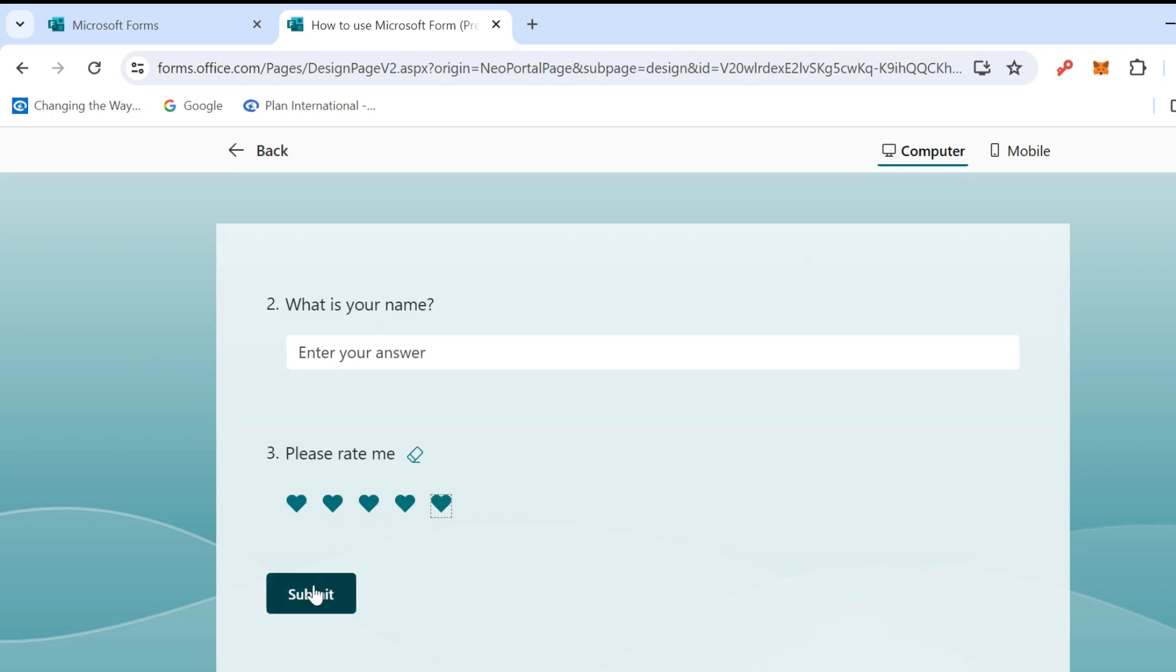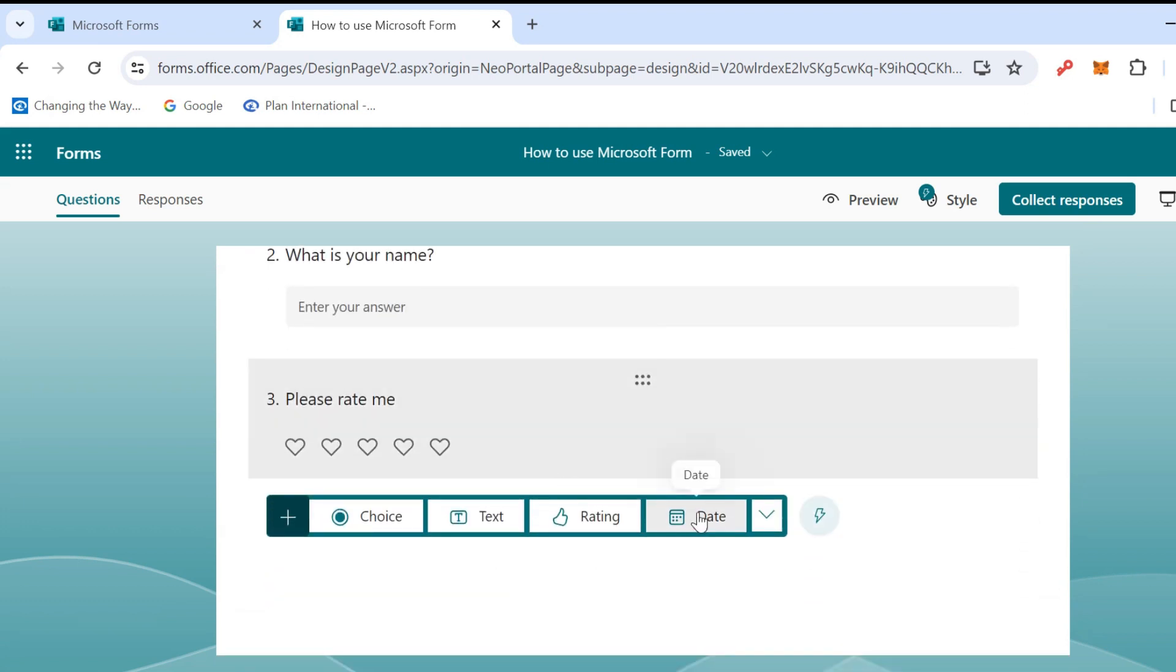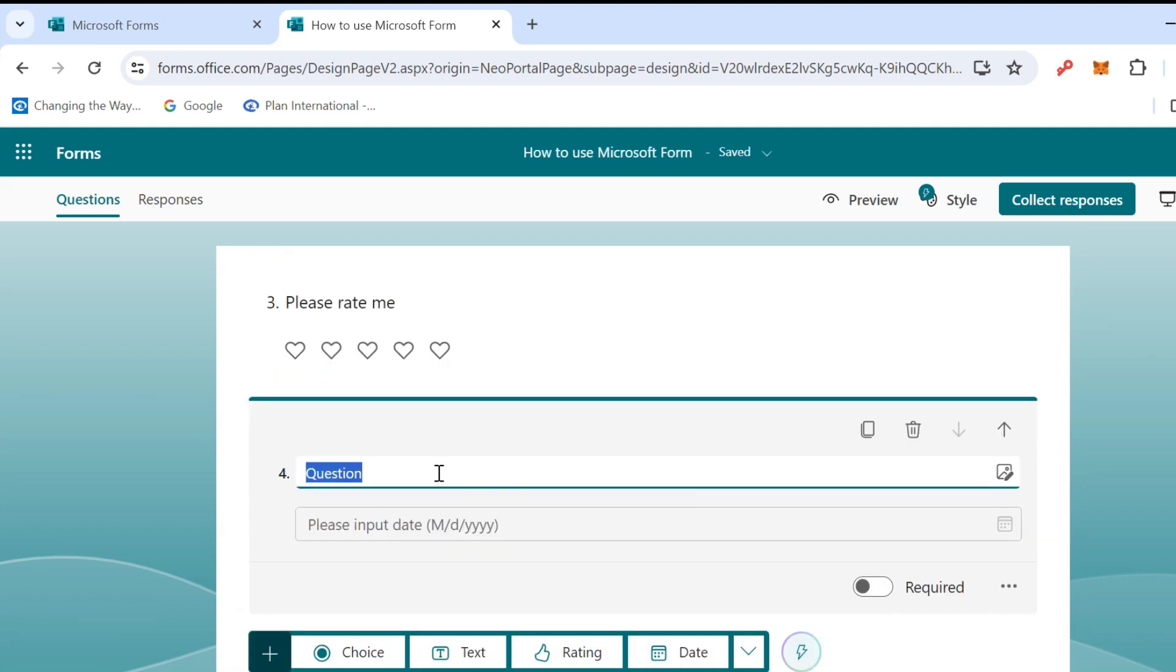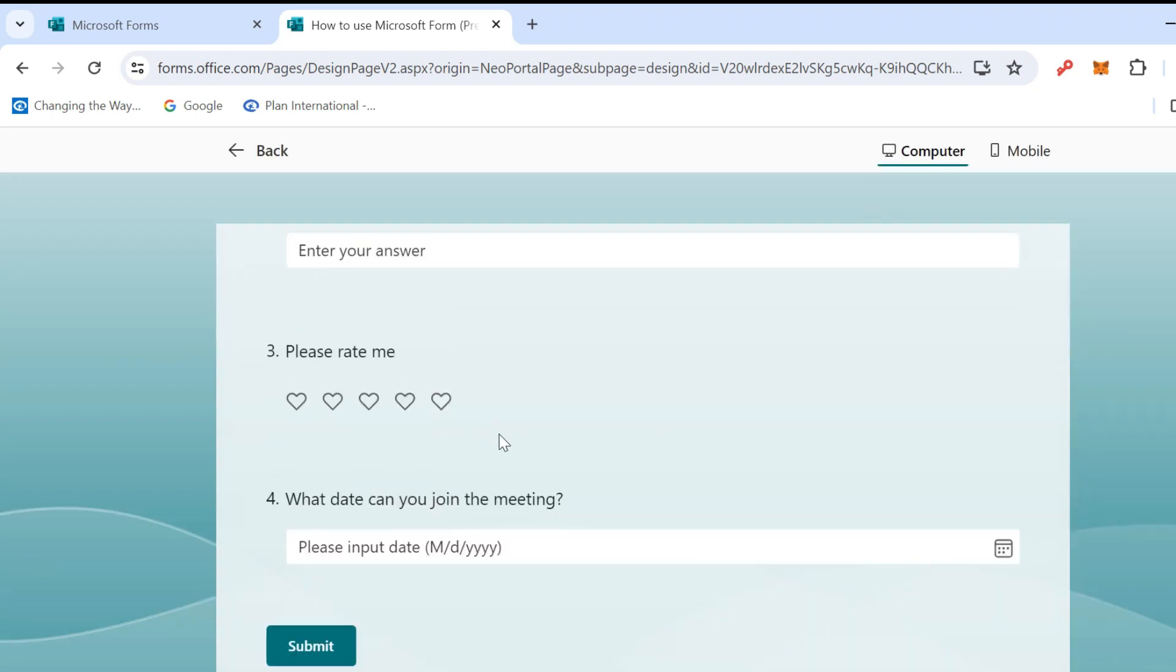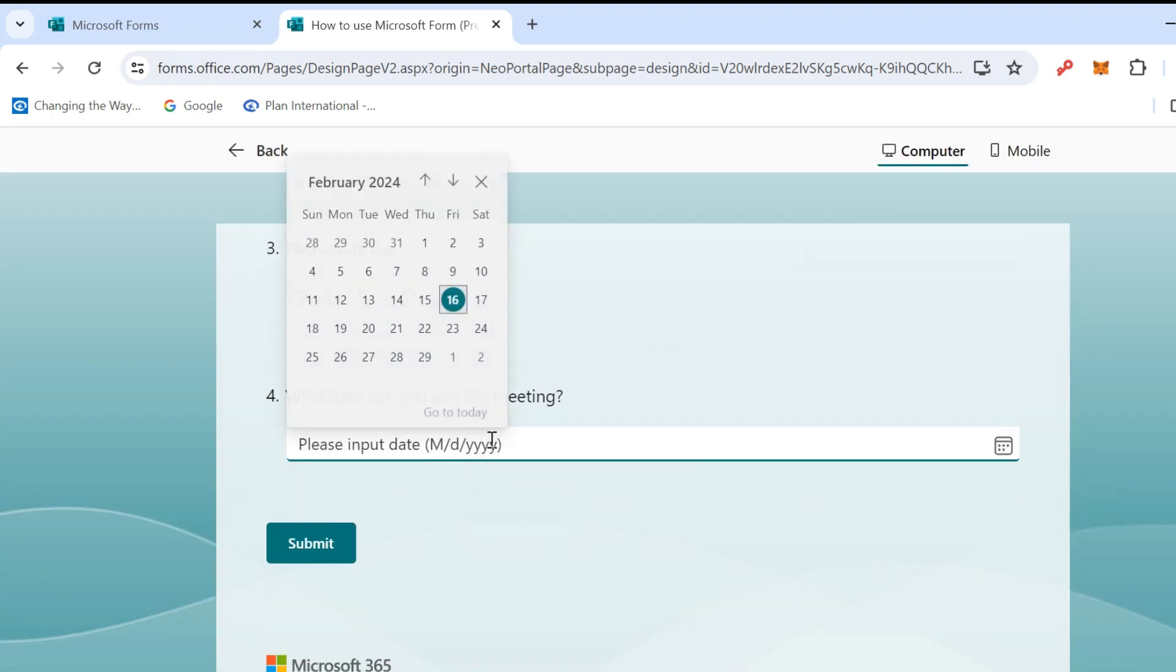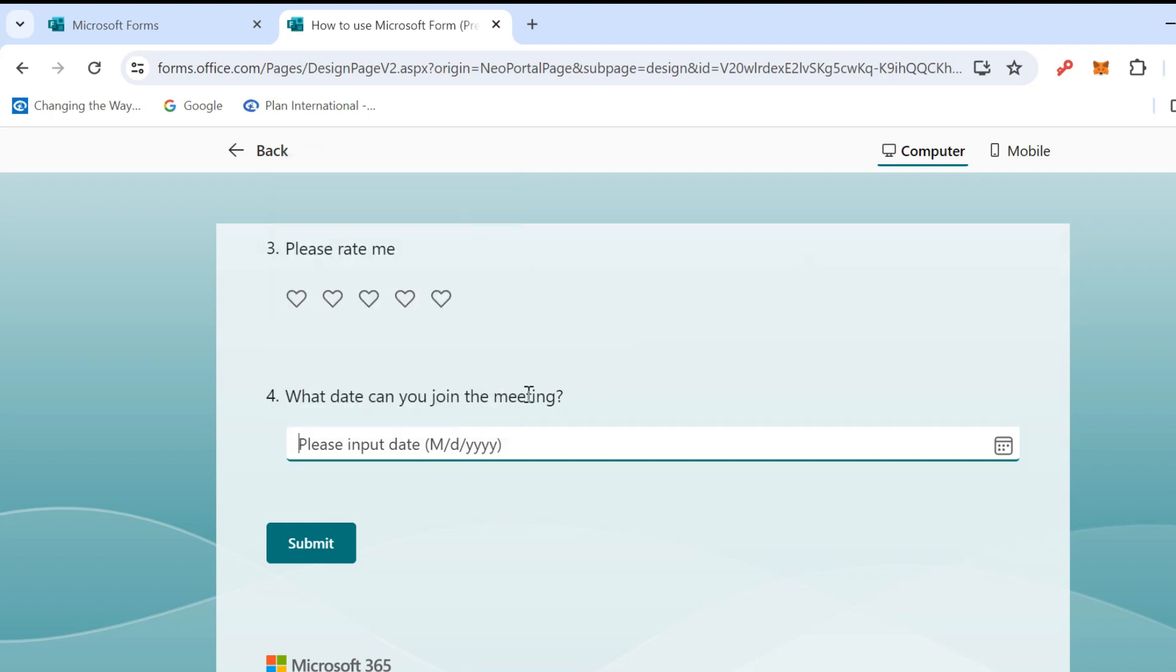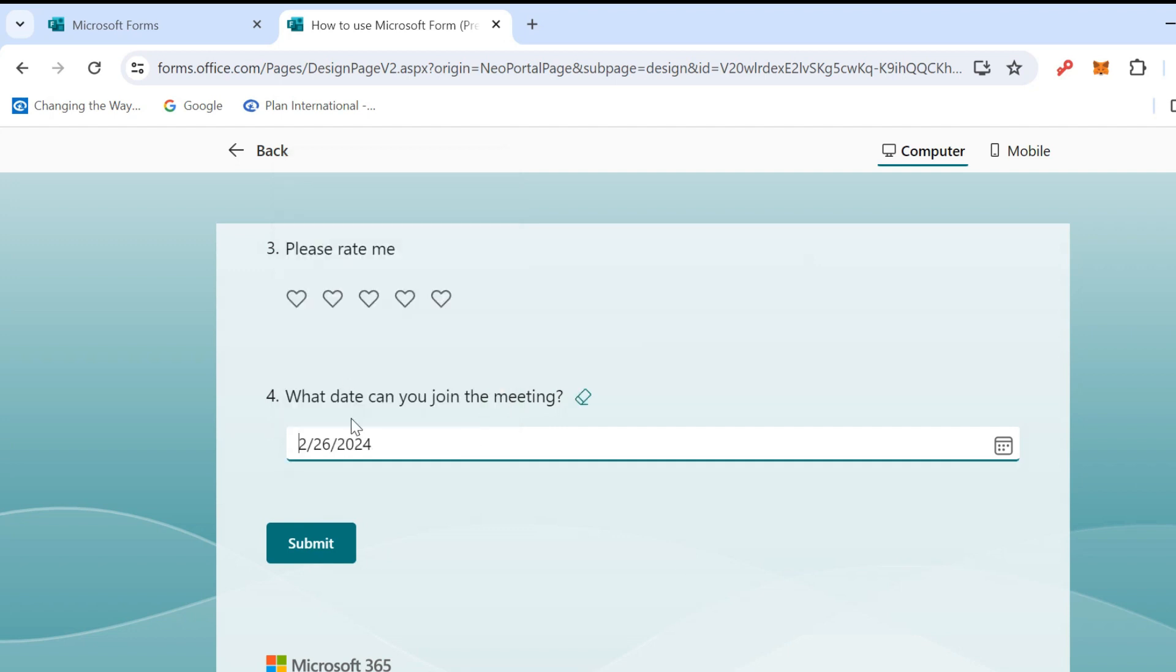Go back and check the Date. Date means what date can you join the meeting, something like this. After that we click on Preview and we will see like this. We can choose the date that's available to join the meeting. For example, I choose 26, Monday the 26th like this. Then I click Submit. Okay, thank you.